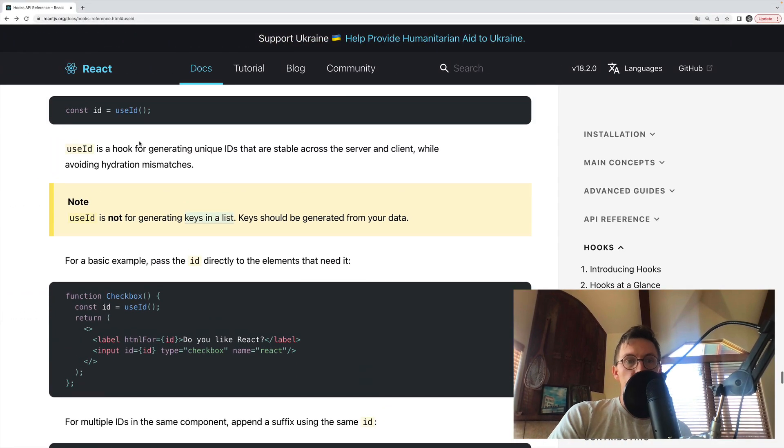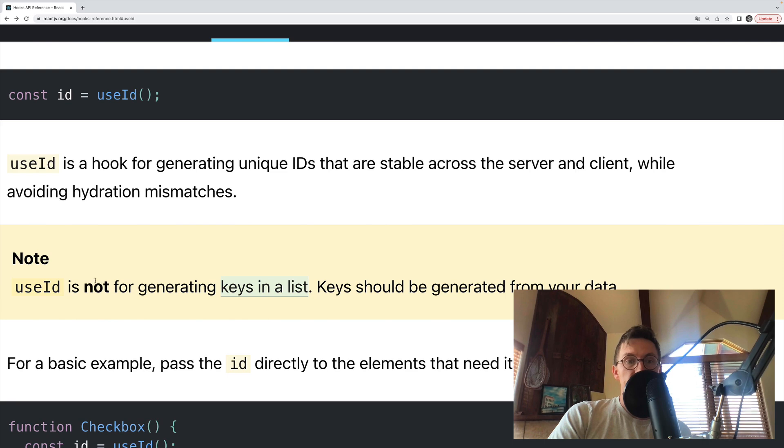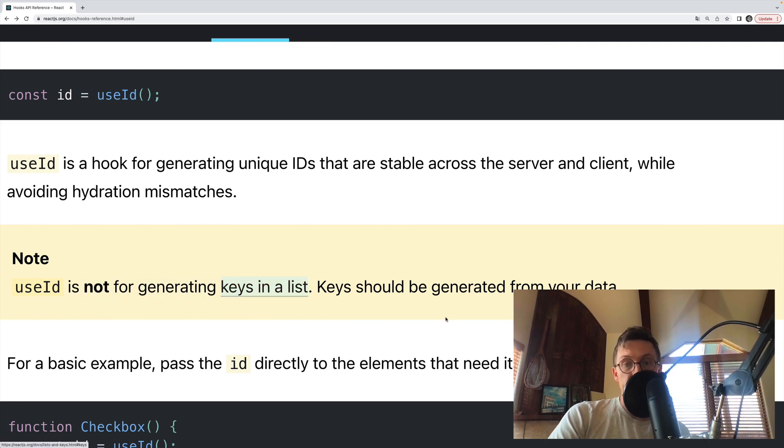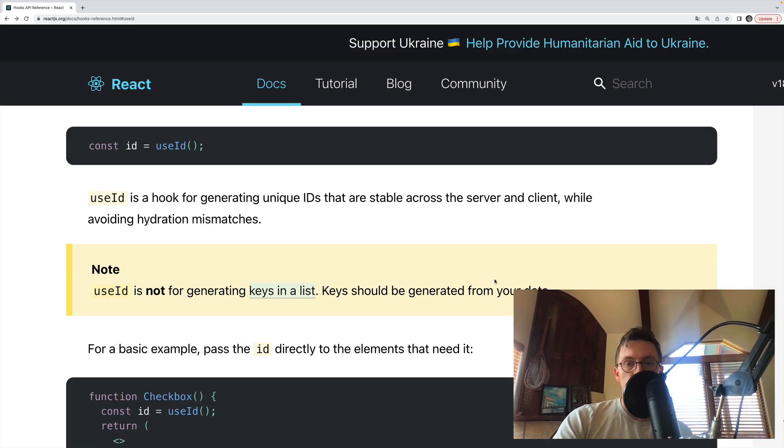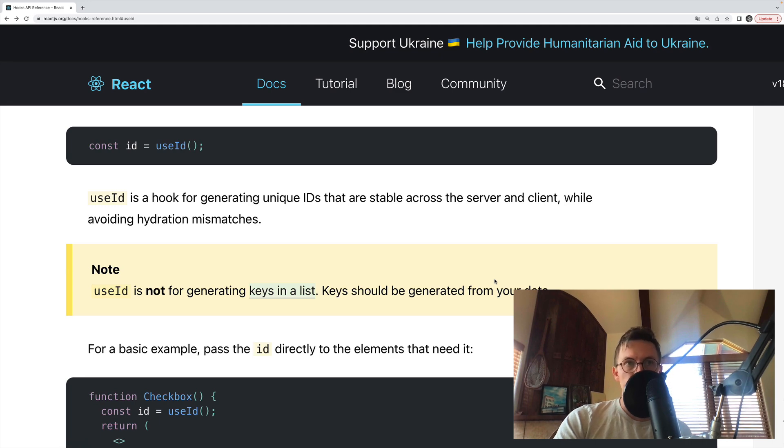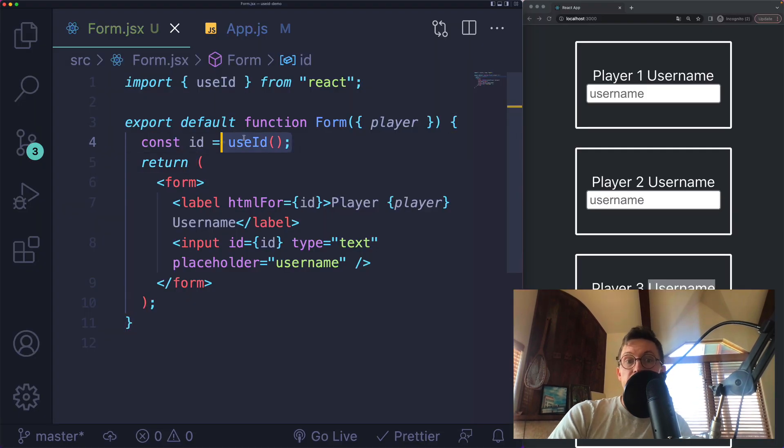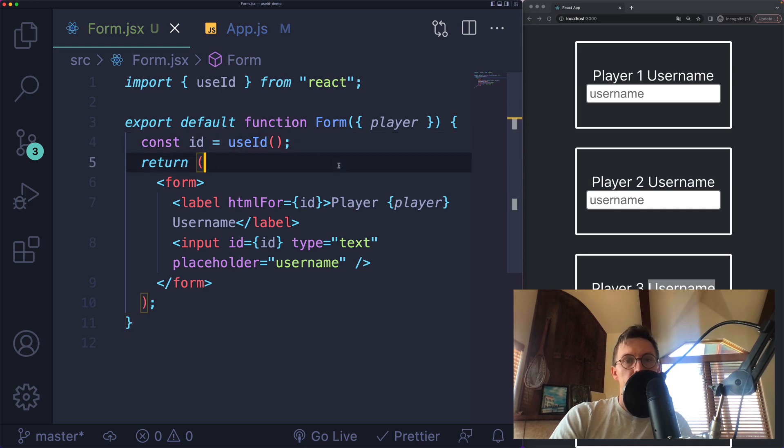There's actually a note about it on the docs. It is not for generating keys in a list. Your IDs should come from your data, or the keys should be generated from your data. The reason for this is that you should only call useID one time per component.